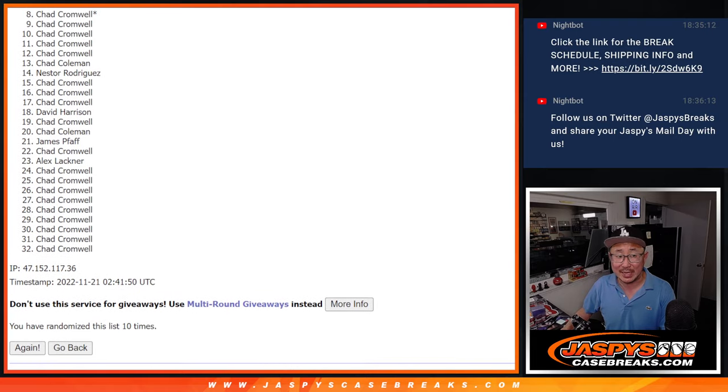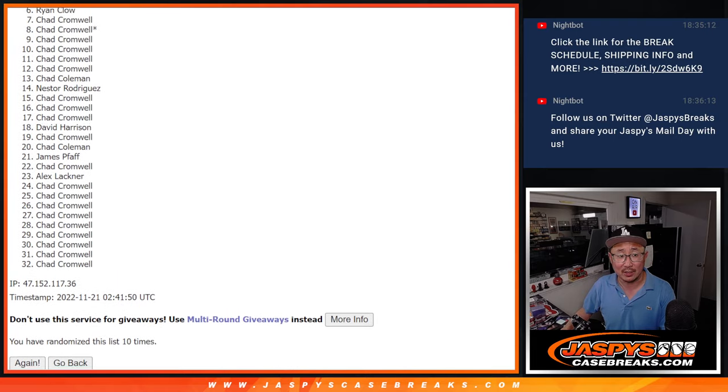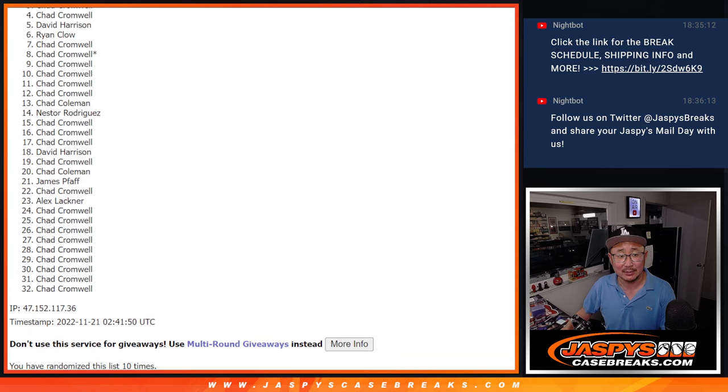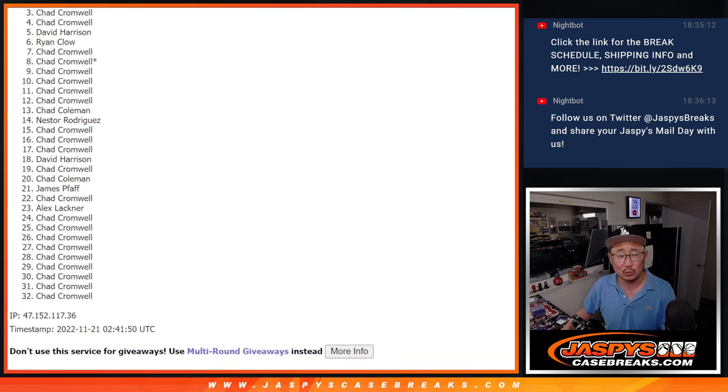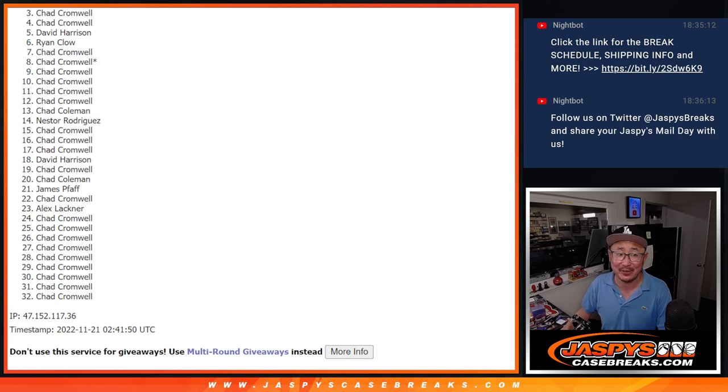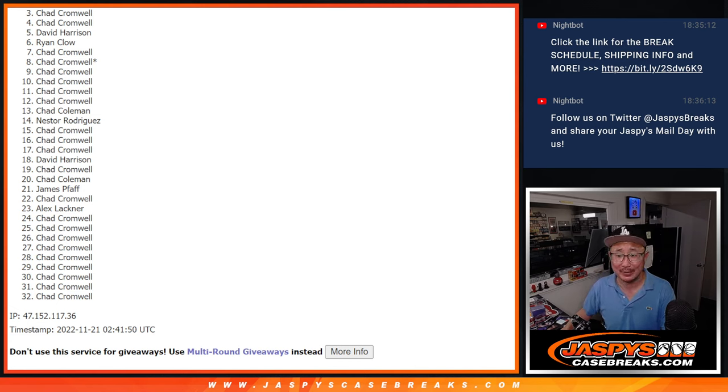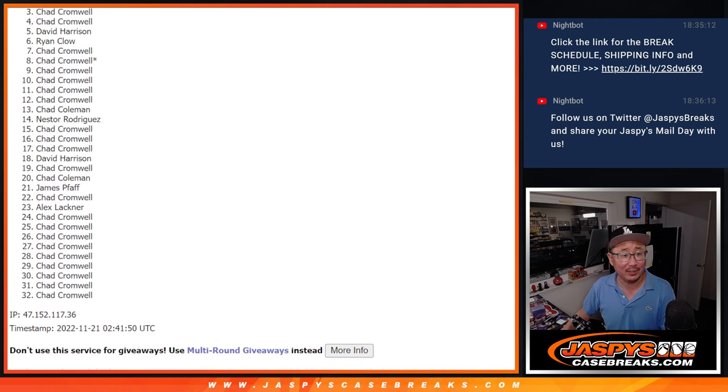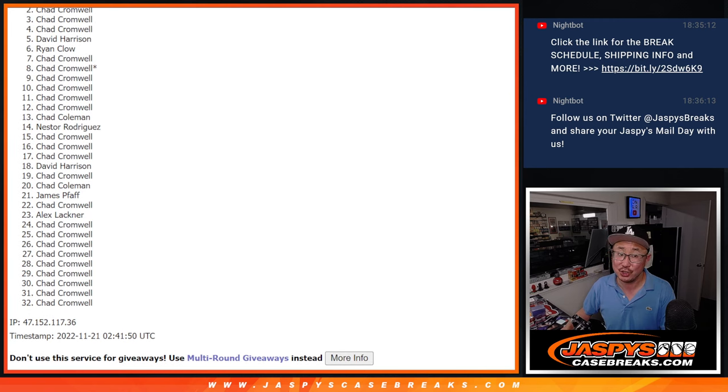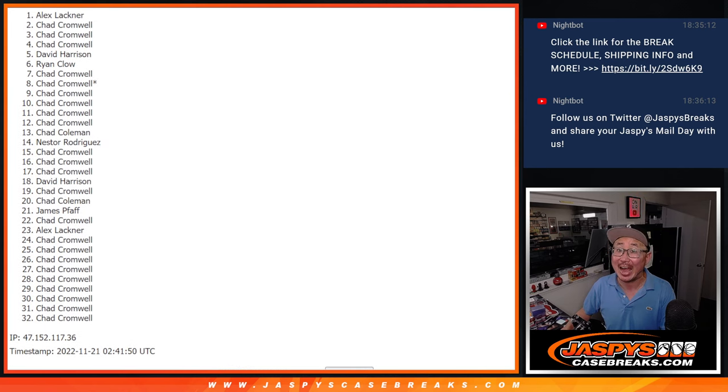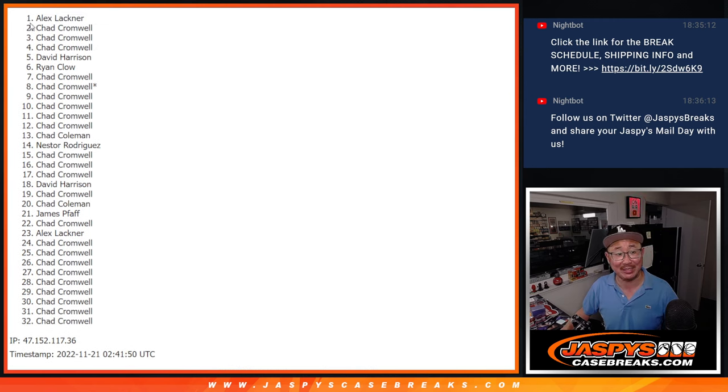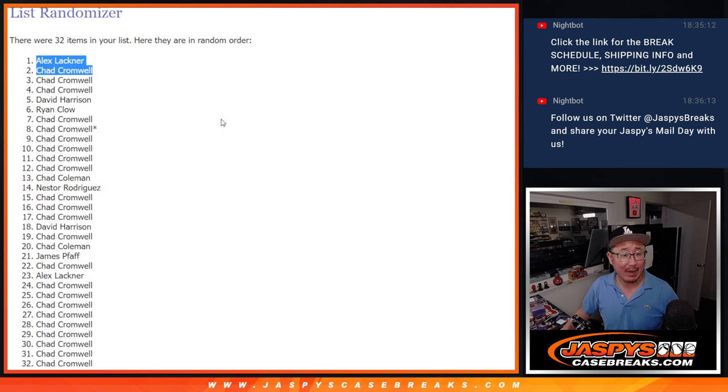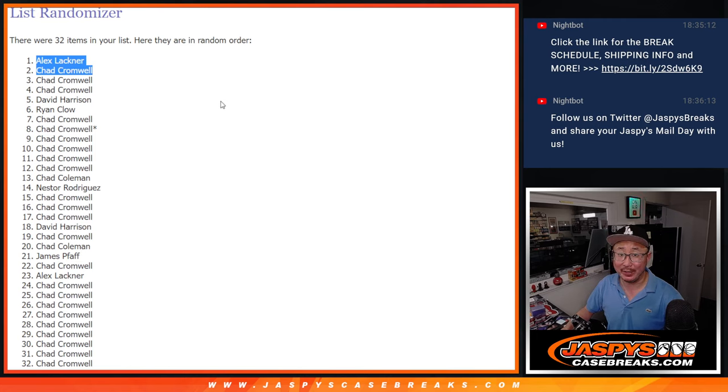Spot three is that worst spot, just on the outside. Very close, Chad. But you got a lot of spots. I feel like you got to be up there somewhere, right? I hope. Fingers crossed, everybody. After ten. Congrats to Chad and Alex. Wow, Alex sneaking in there. Congrats to the both of you. After ten, we'll see you in that Origins break a little bit later tonight. JaspiesCaseBreaks.com. Bye-bye.